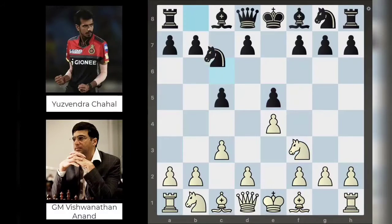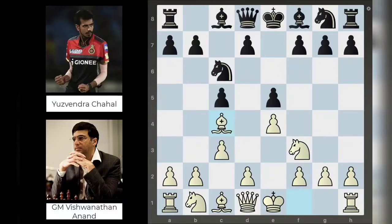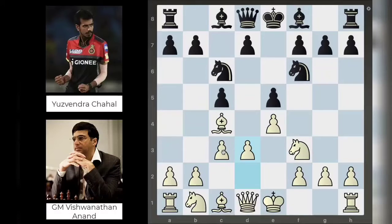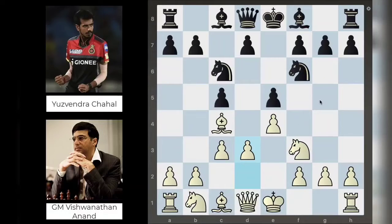Anand continues with knight to f3, getting his knight into the game. Knight c6 is standard development, then bishop c4, knight f6, and now Anand comes in with d3 — not only defending this pawn, but also opening the line for this dark-squared bishop to come out and deliver some attacks along this long diagonal.